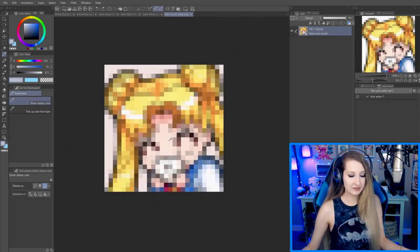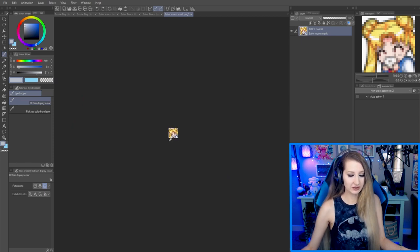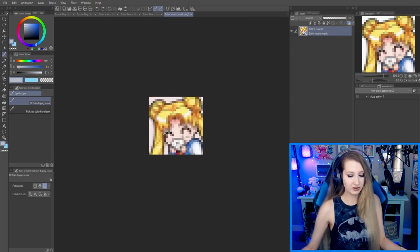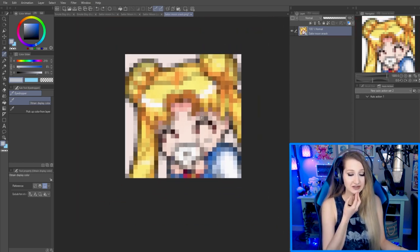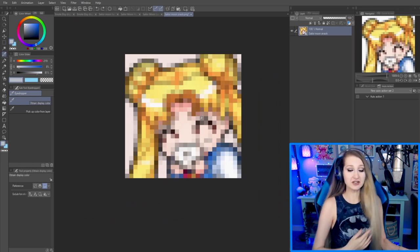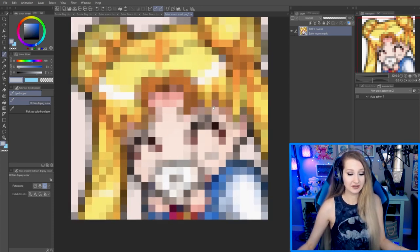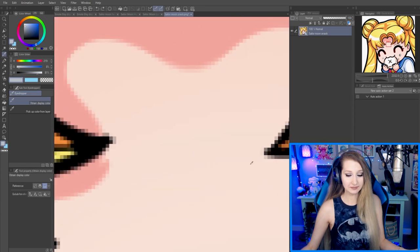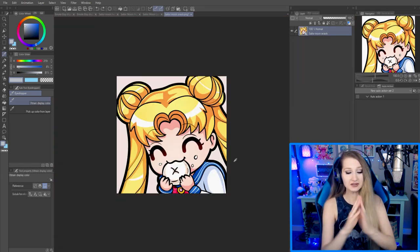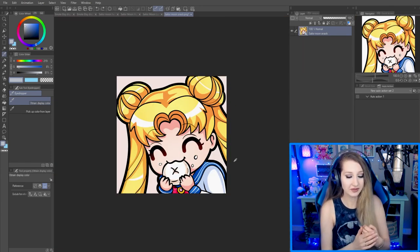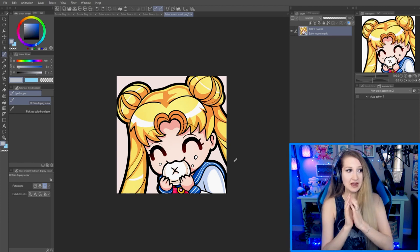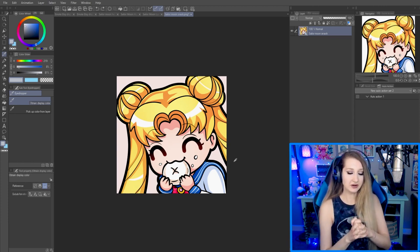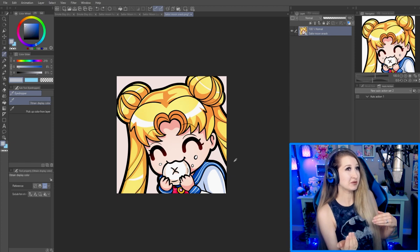People say, 'My emote doesn't look clear, it looks all pixely and distorted.' Well yeah, because it's at 28 by 28. Usually the answer is it's not that you're doing anything wrong when you're shrinking down — you're just surprised to see it like this. It's really not that anybody else's emotes are cleaner than yours or that there's some magic trick to make it look smooth.